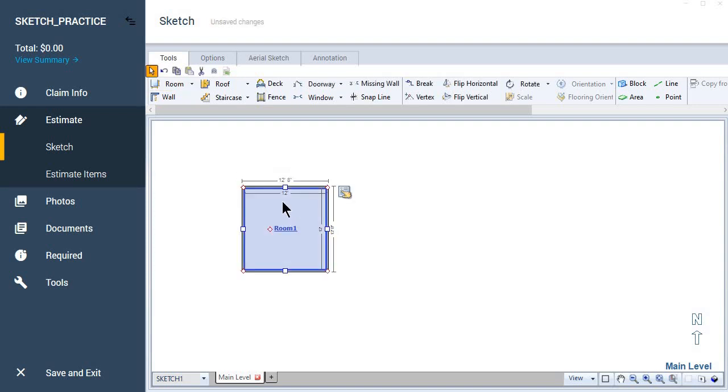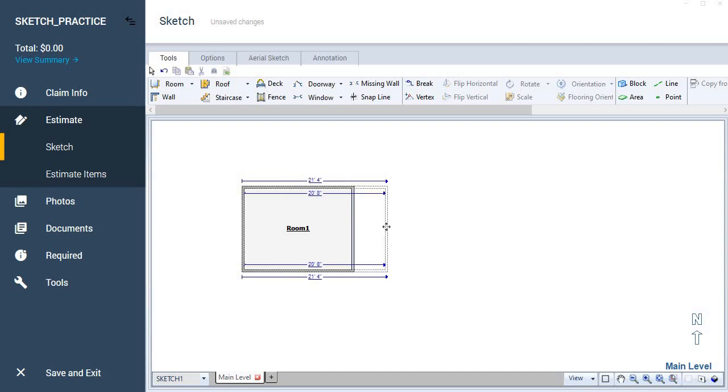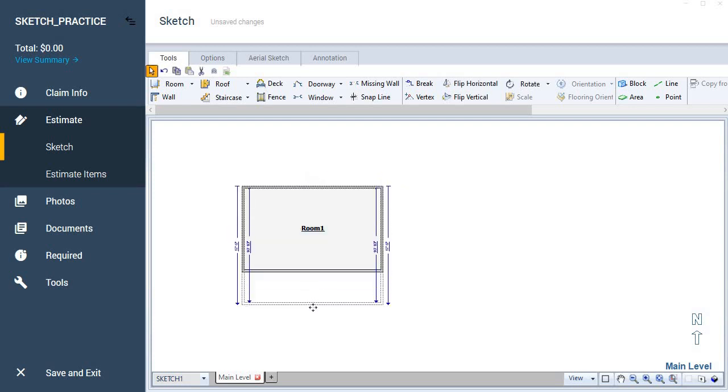And the default measurements are 12 by 12. So we're going to use our handles to drag to the depth that we need for the room. Let's say we have a 20 by 20 room. So we're going to either drag this to 20 on both sides.